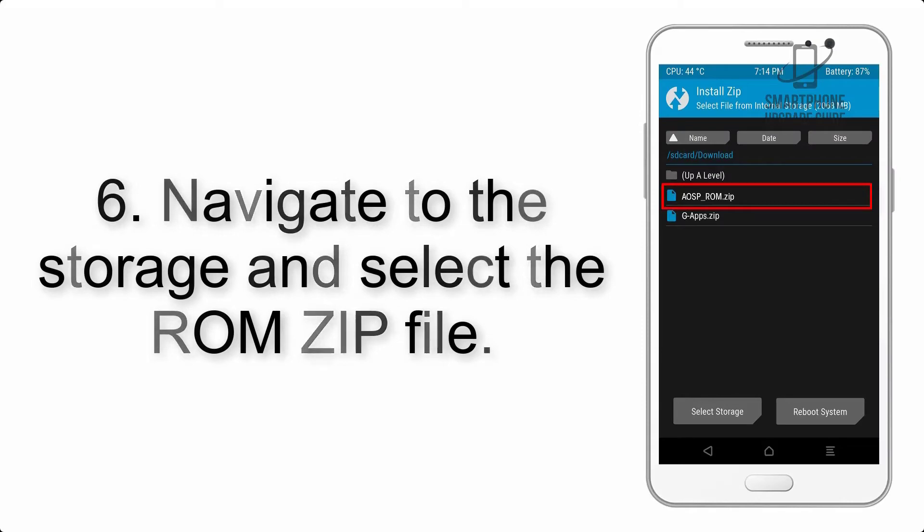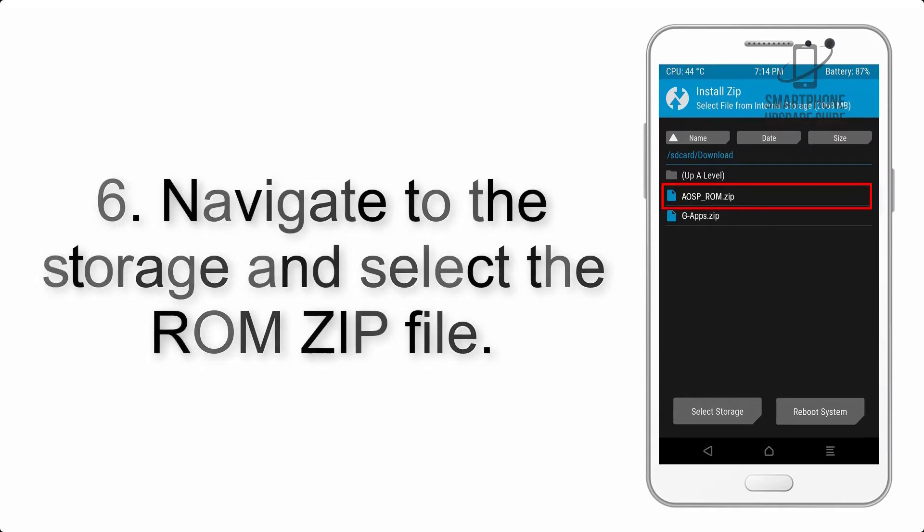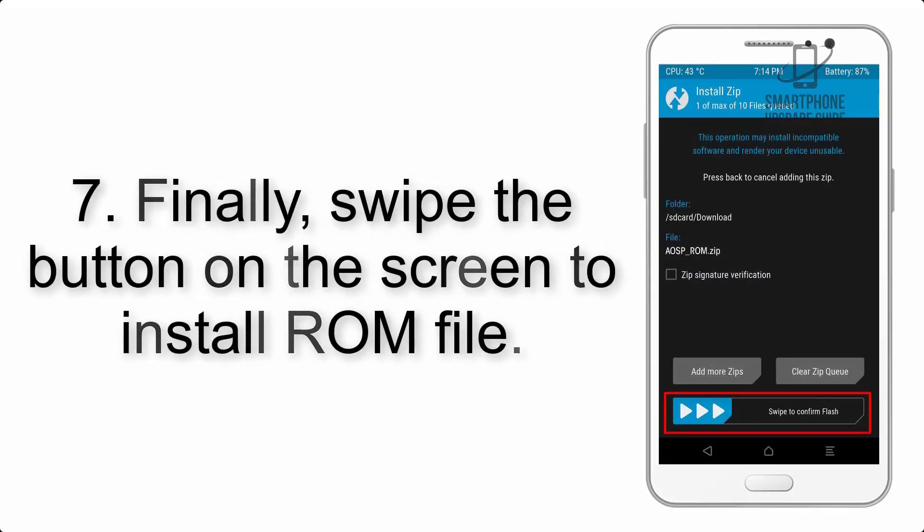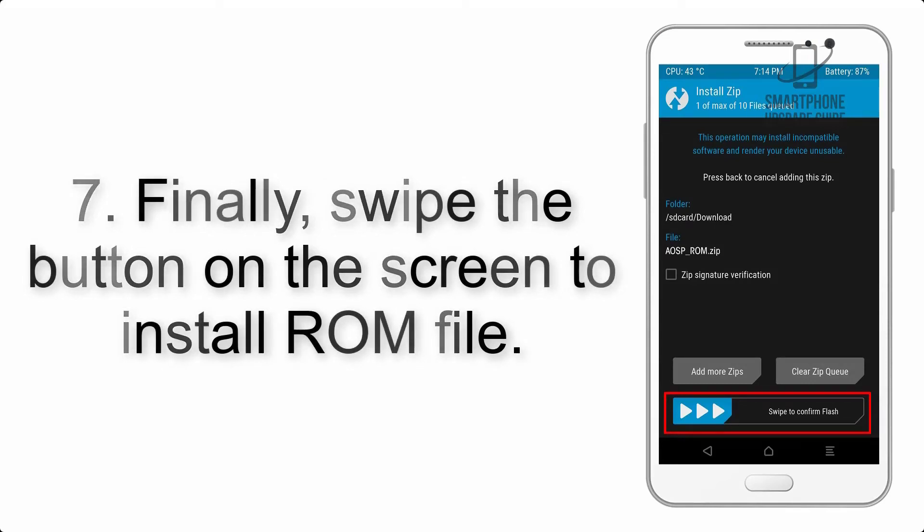Step 6: Navigate to the storage and select the ROM zip file.